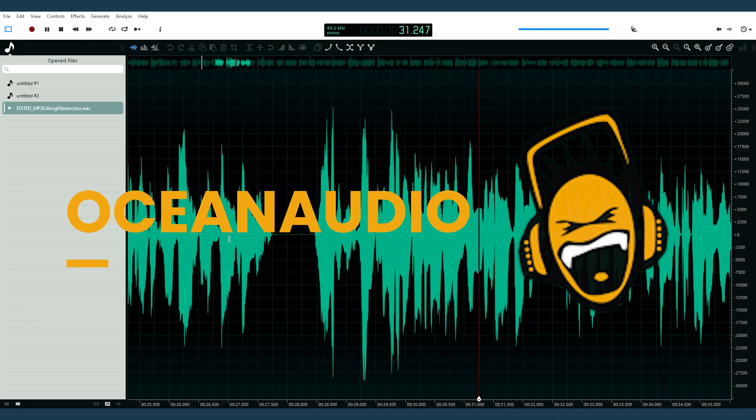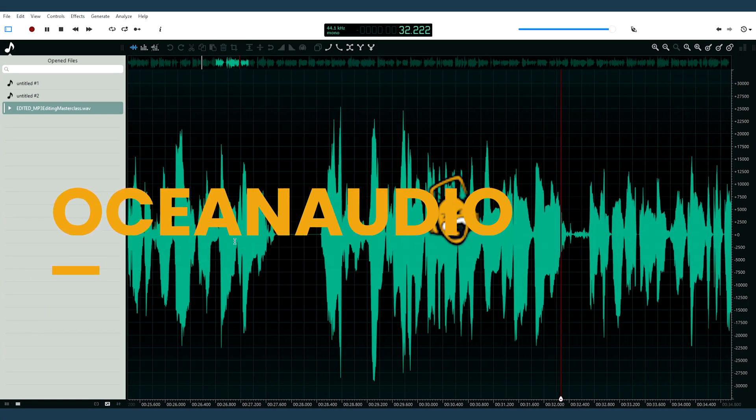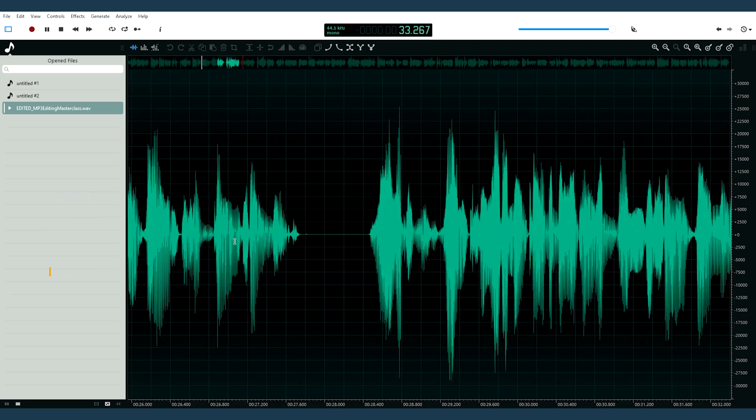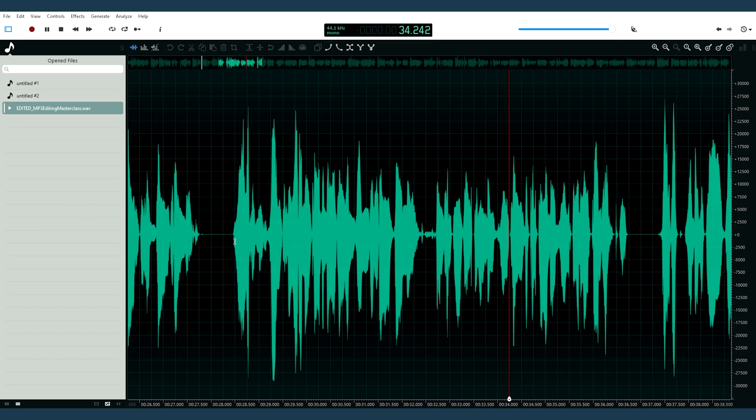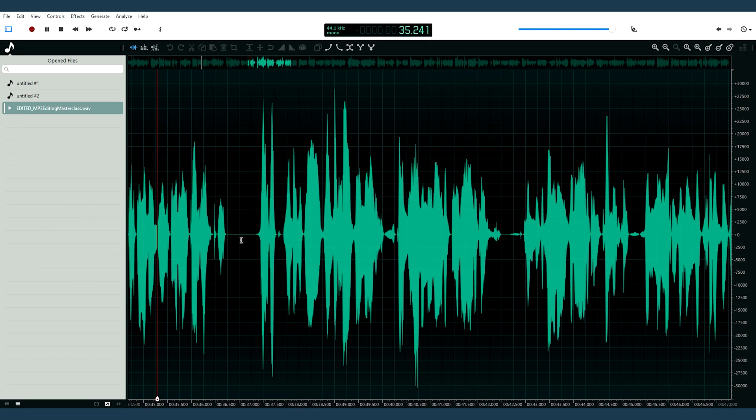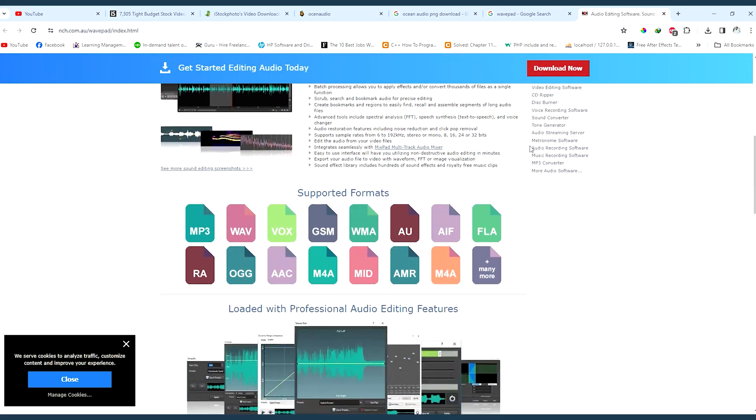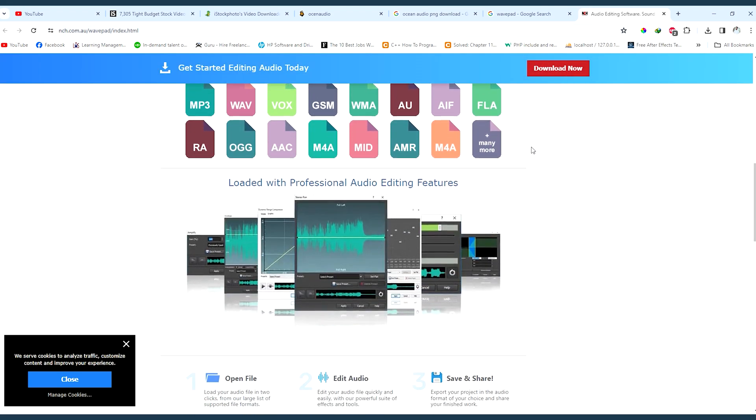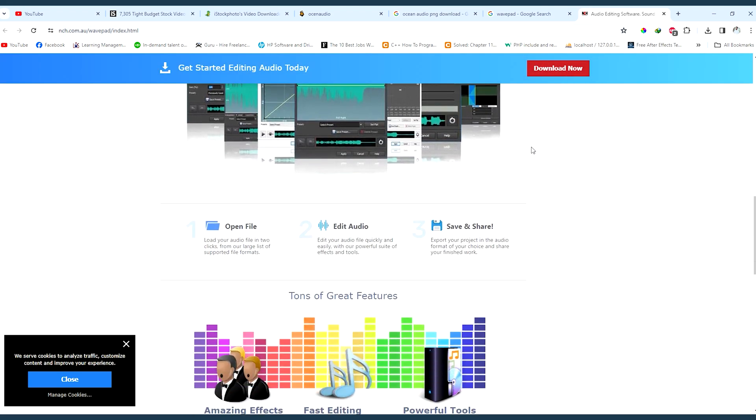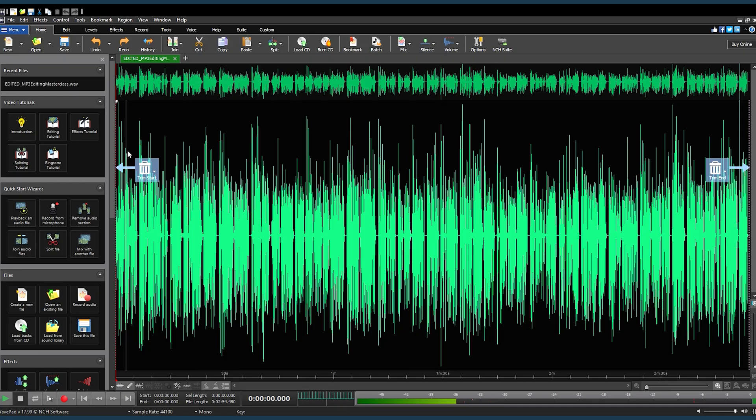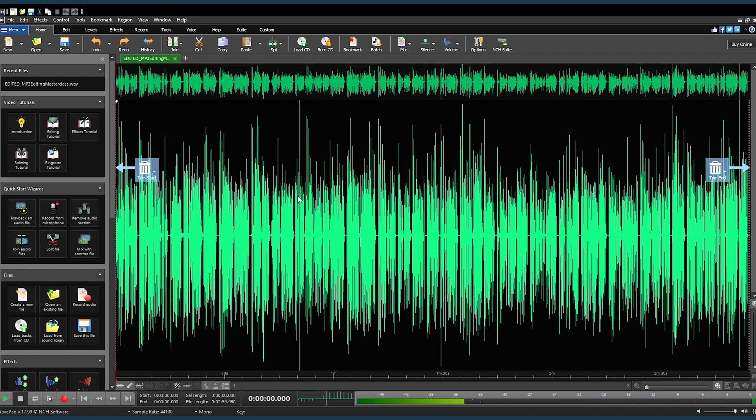especially for beginners, offering efficient editing of large files and a user-friendly interface. Lastly, WavePad stands out for its advanced features like batch processing and audio effects, suitable for more complex editing tasks.